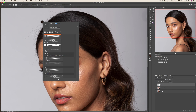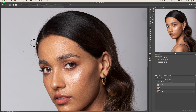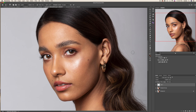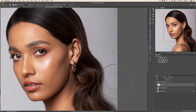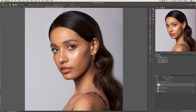Bring it closer. Hold the Alt/Option key to copy a clean background, and just apply it on top of all those stray hairs. Let's check our result before and after.